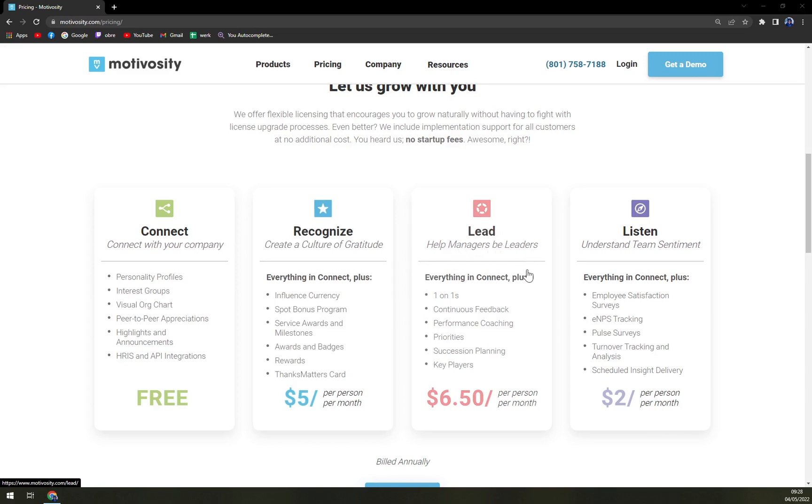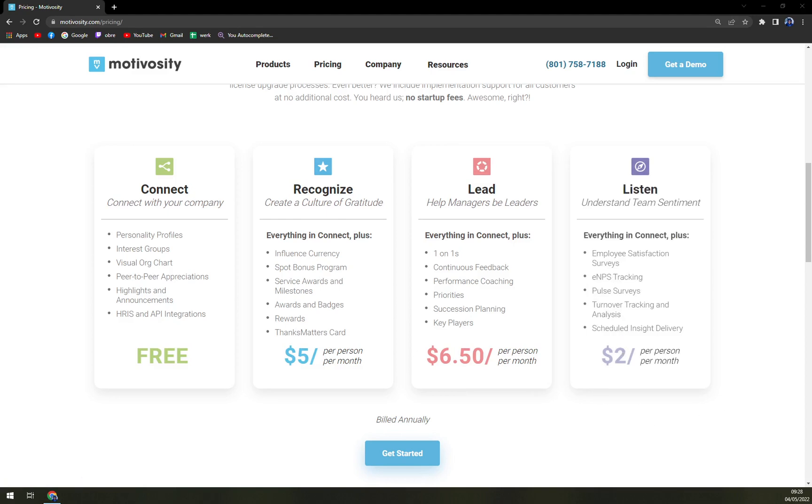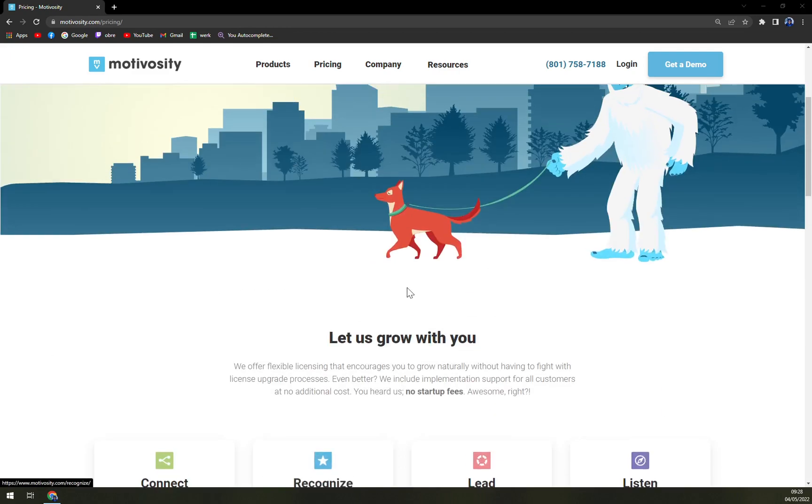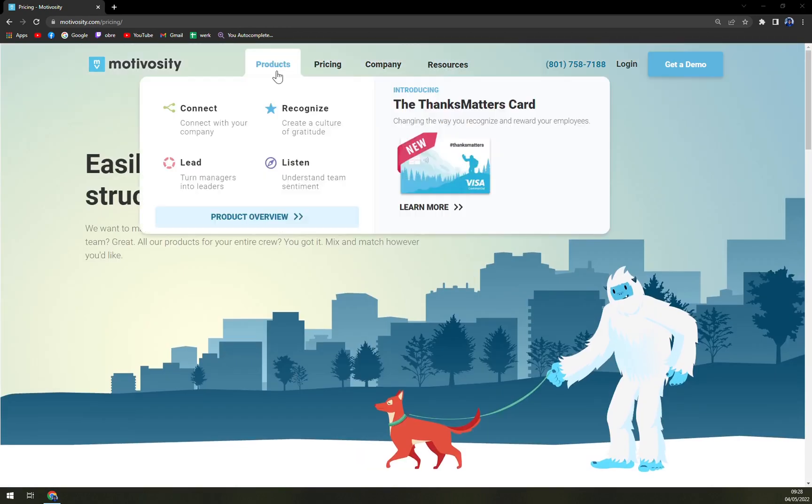Then we have Lead so it can help the managers be leaders. It's $6.50 per person a month where you have one-on-ones, continuous feedback and many more. And then Listen which is everything in Connect plus employee satisfaction, eNPS, post surveys. It's more for survey based options.